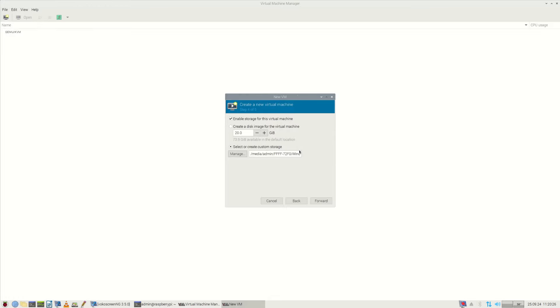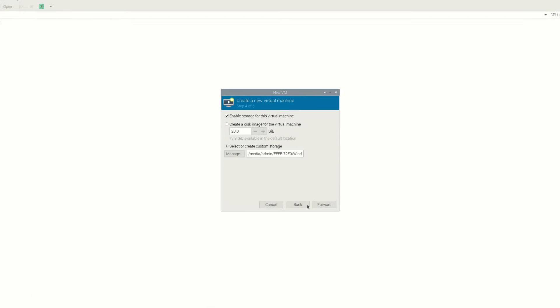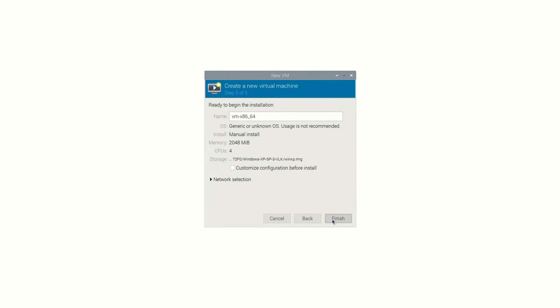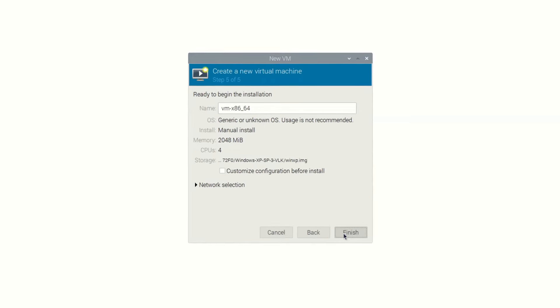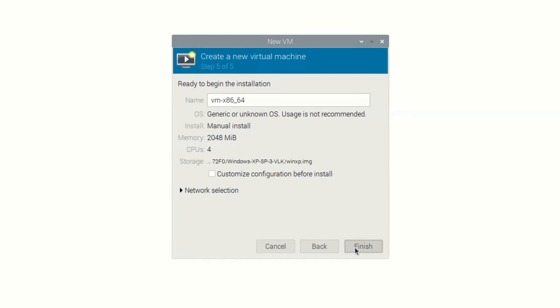The graphics interface is very similar to the advanced hypervisors like Microsoft Hyper-V or VMware ESXI.